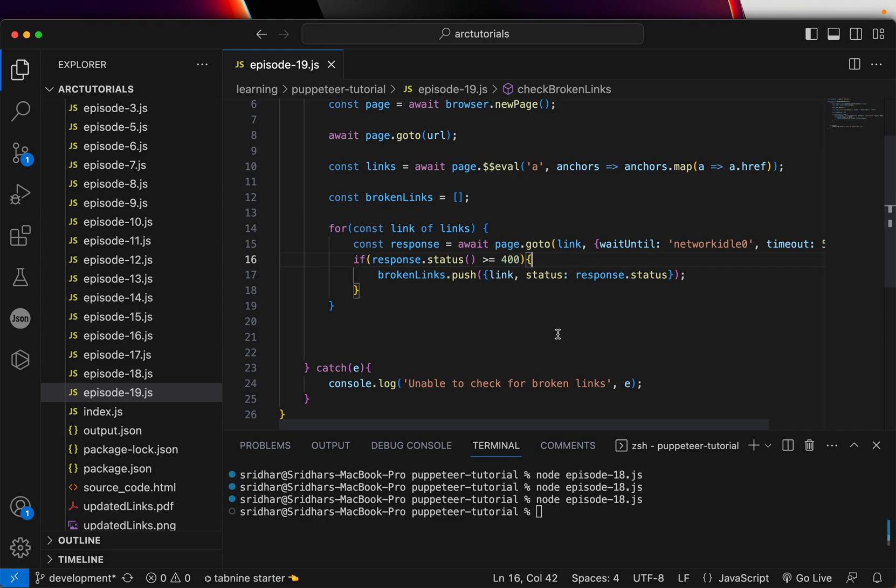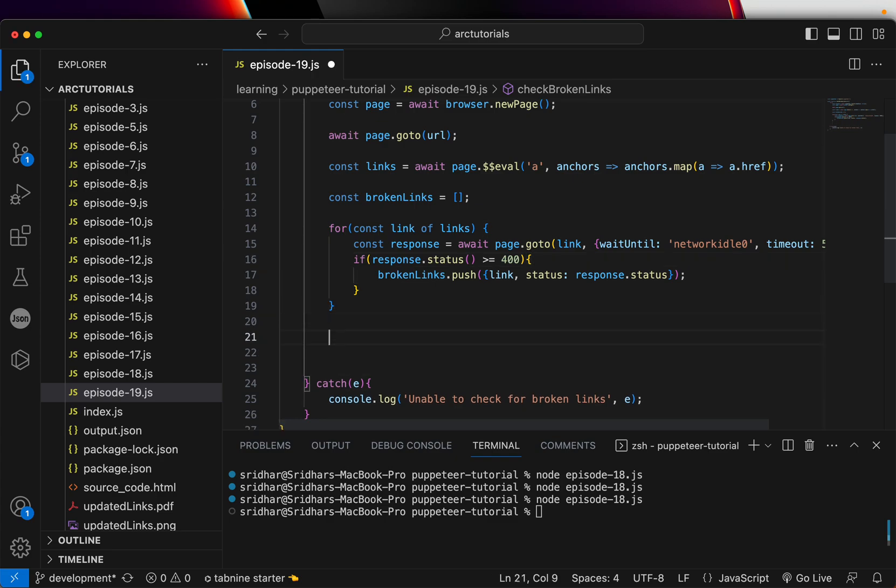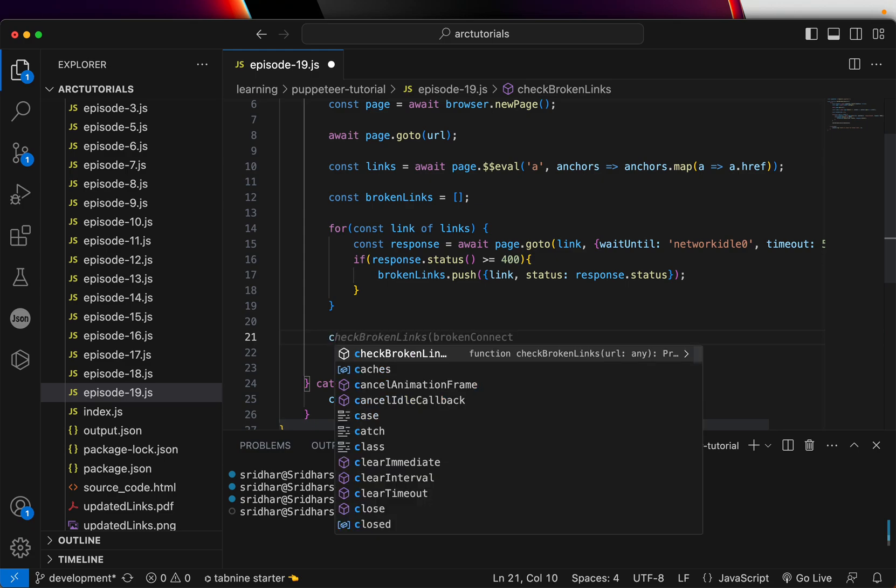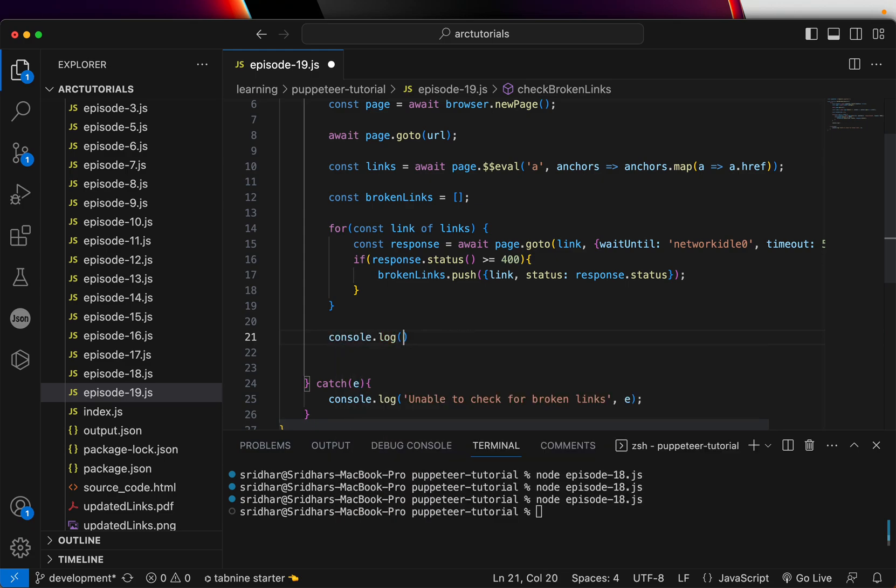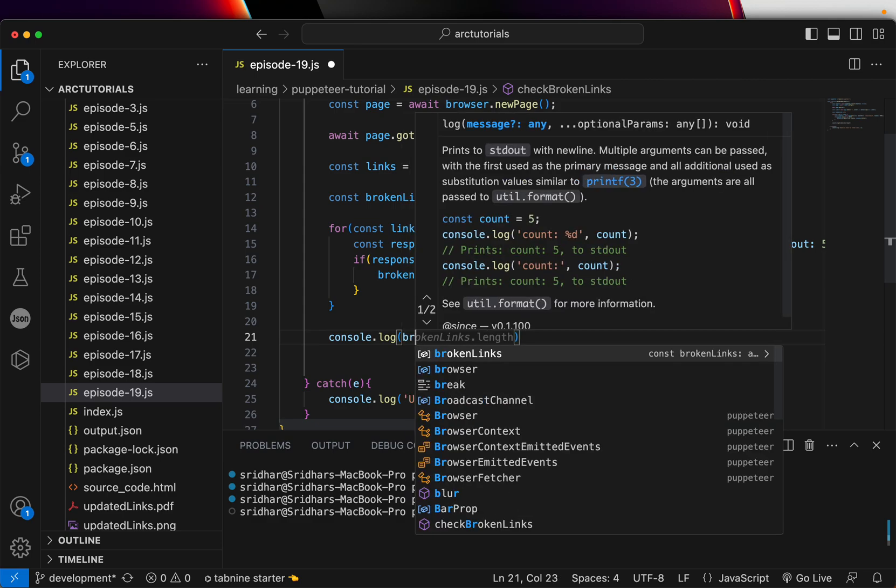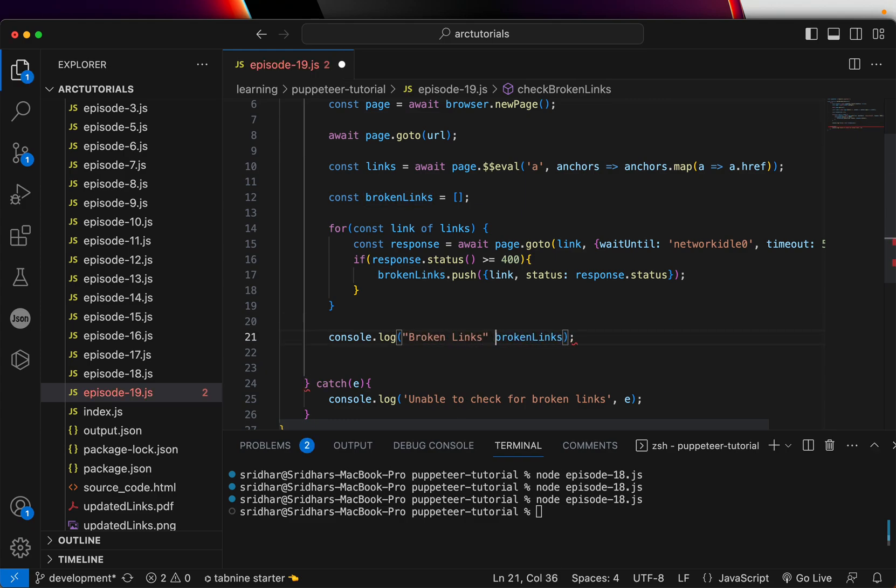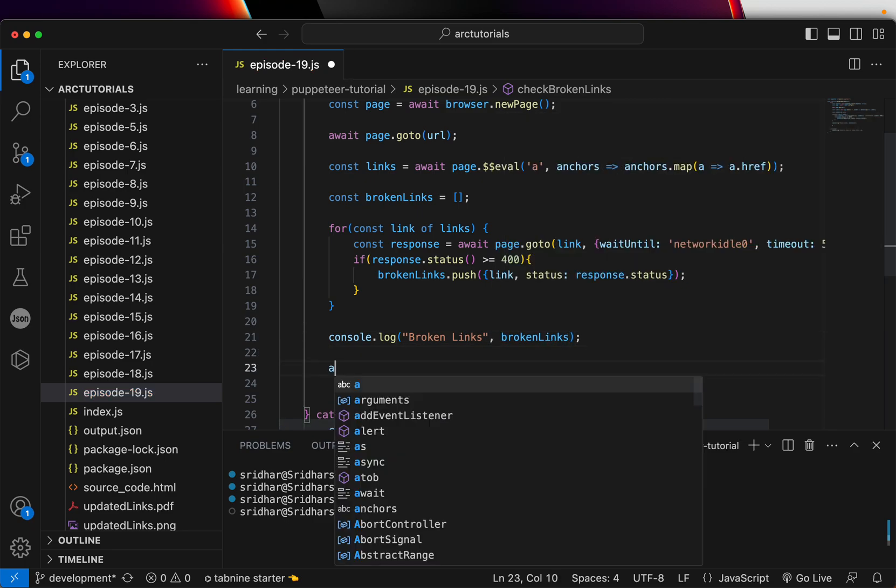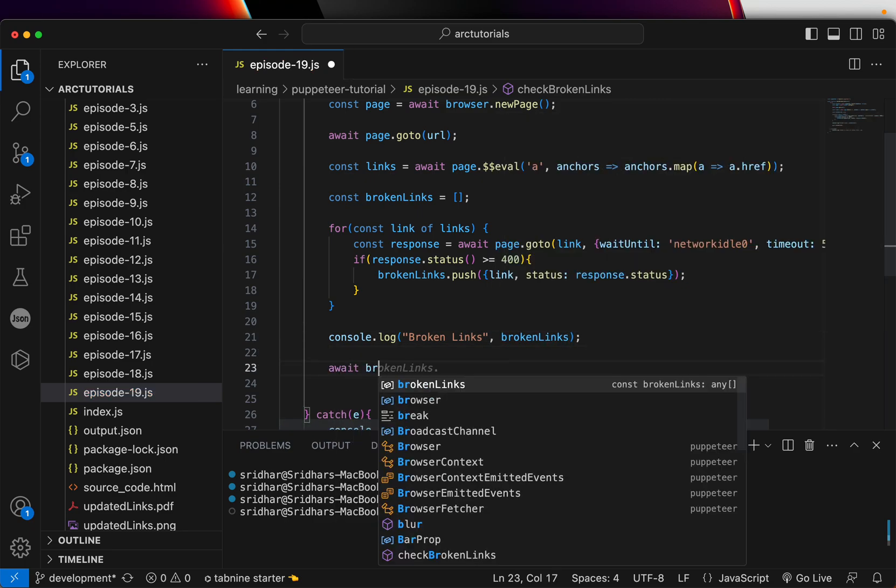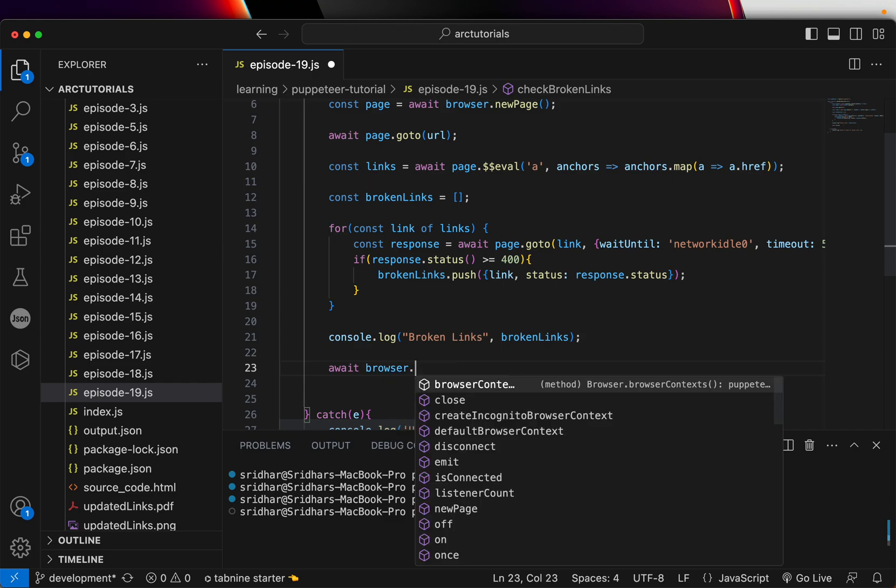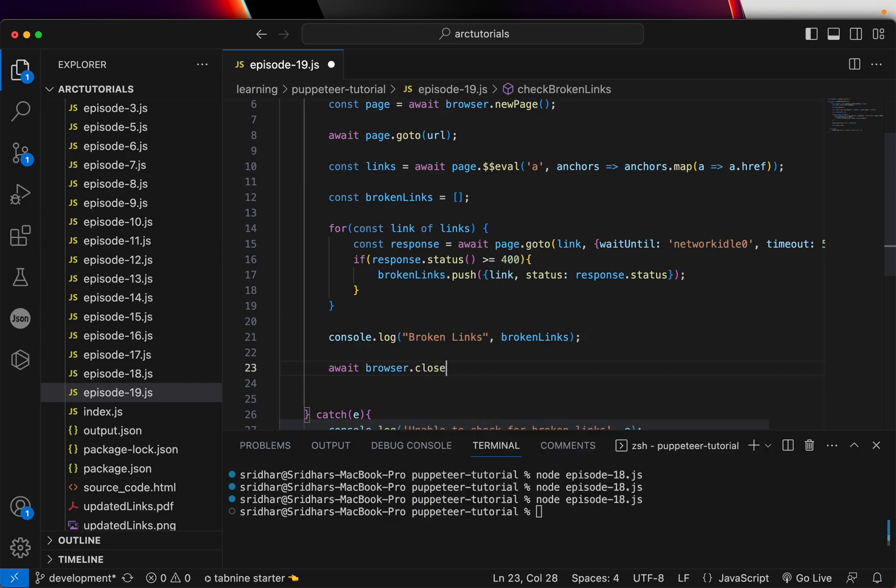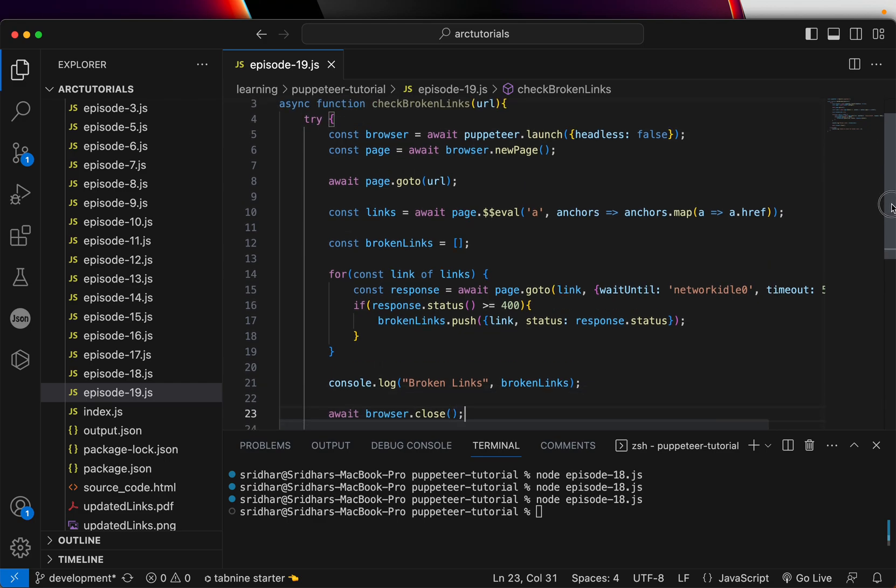Once you have it, what we can do next is just simply console log for now the brokenLinks. This will give you the links that are broken.